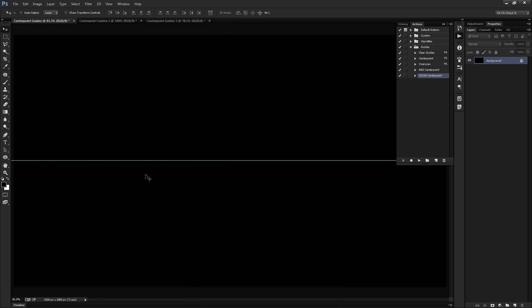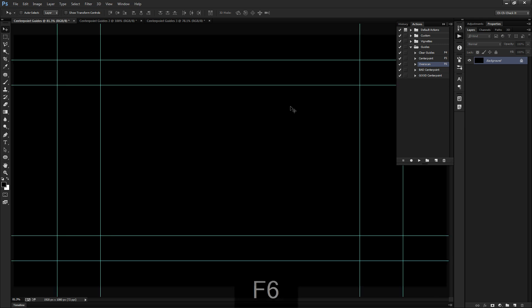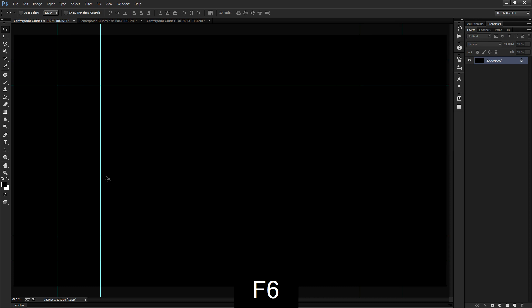And just to kind of throw this idea out there, you don't have to only do this with a center point guide. You can actually create some other useful things. For example, I created an action for overscan, which is something that happens on TVs and stuff. And you usually need to take that into account when you're creating like DVDs or stuff that's going on television, you know, just anything like that. And so these are normally made at 10% and 20% around the edges here. And until now I couldn't make an action for that. But now that I know I can create it, it's pretty handy.